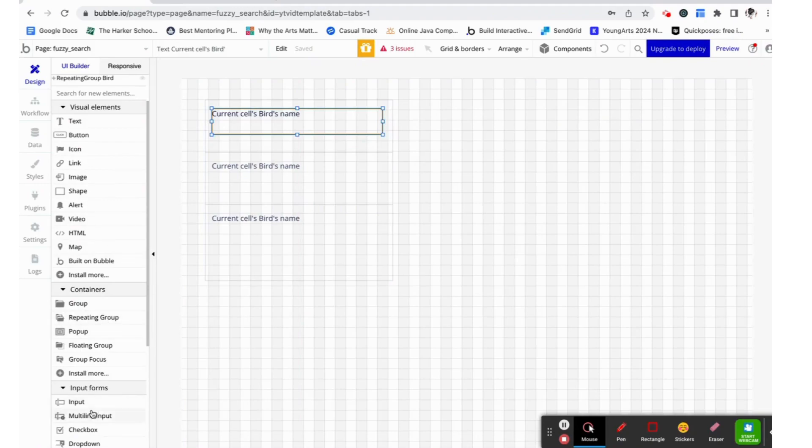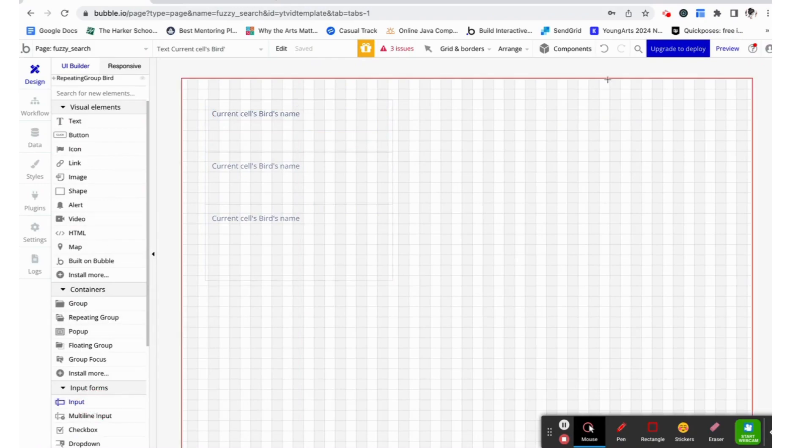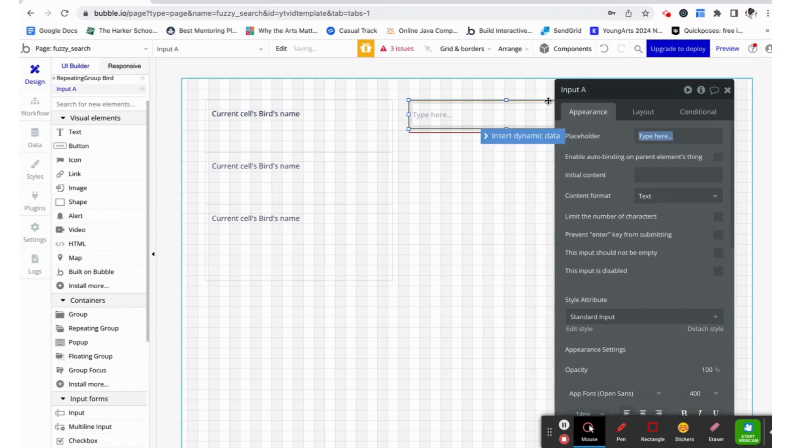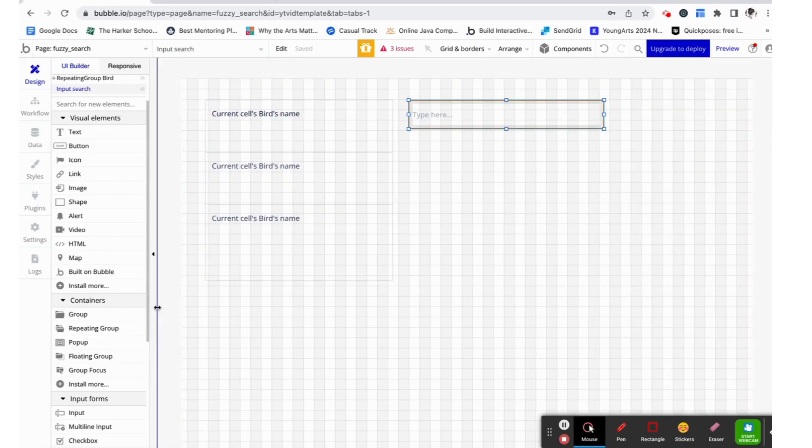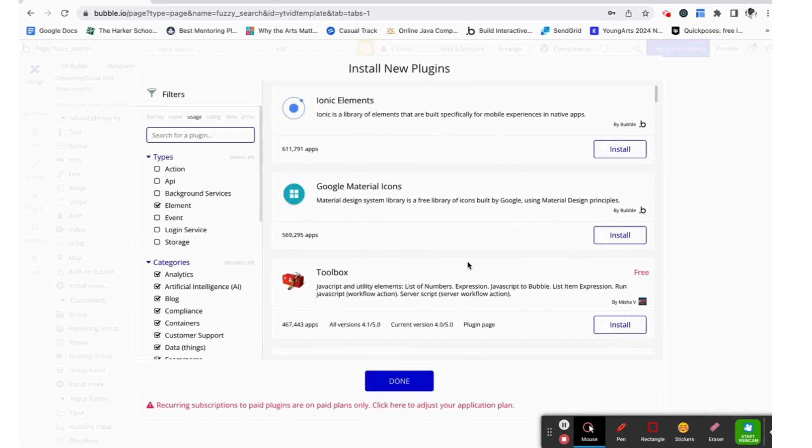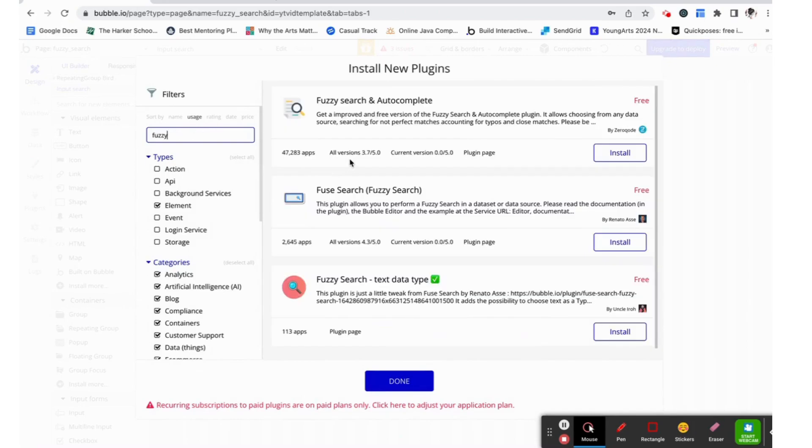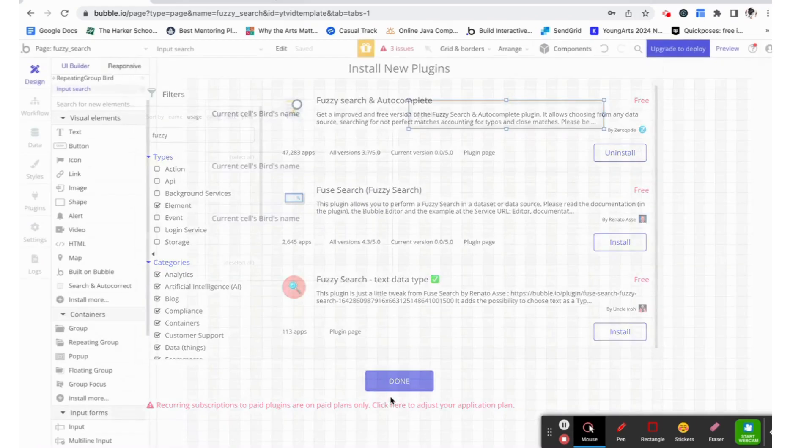Now to set up the search box. I'm going to just add an input box and I'm going to call it input search. Now we need to install the plugin that will make this whole thing work. We are going to be using the fuzzy search and autocomplete plugin, which is completely free to use.